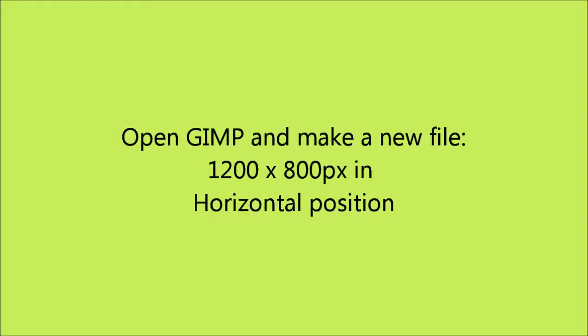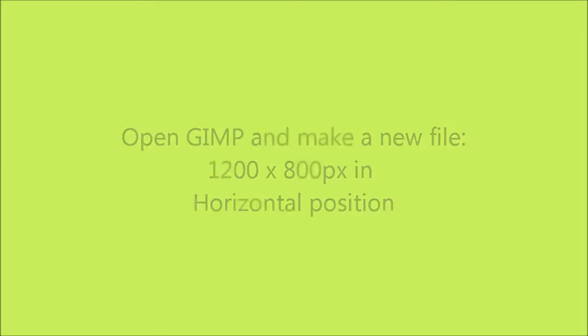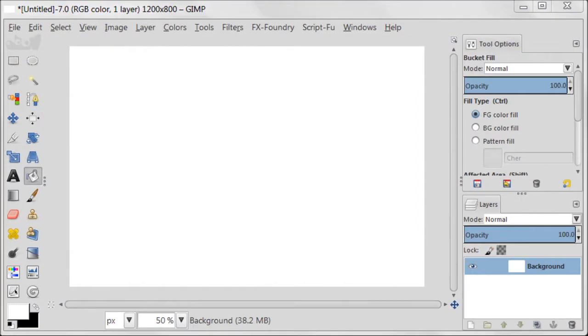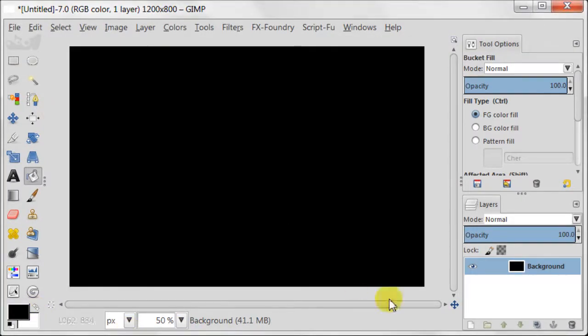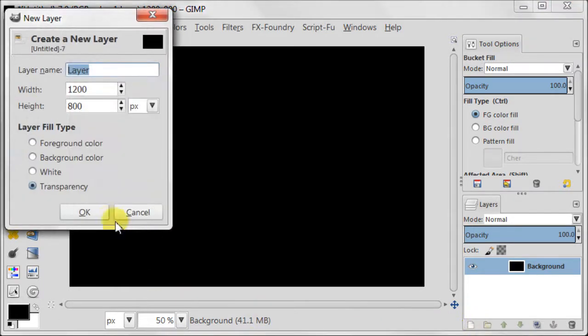Open GIMP and make a new file 1200 by 800 pixels in horizontal position. Take Blend tool and fill your background with black color. Next create a new transparent layer.